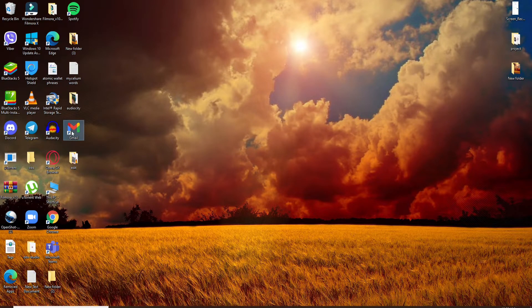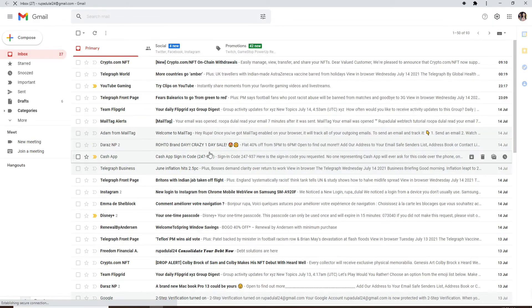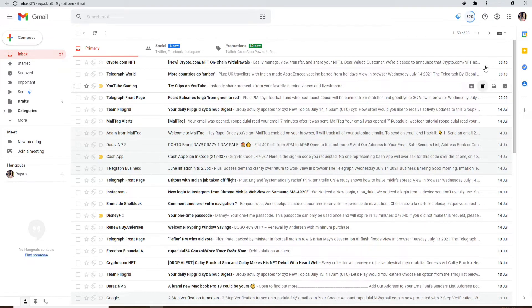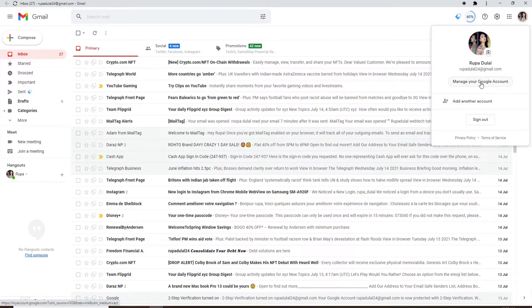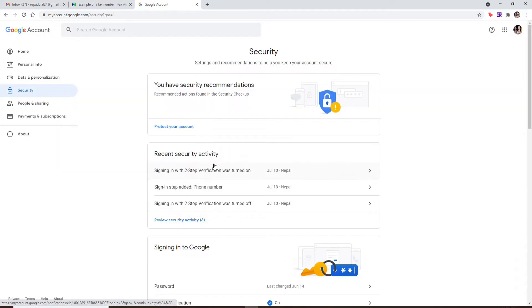First, simply open up your Gmail application or log into your Gmail using a web browser. Once you're in, go and click on your profile picture at the top right corner. Click on manage your account and from this page, go to security from the left hand side menu.